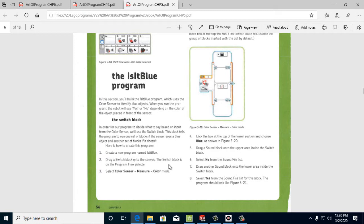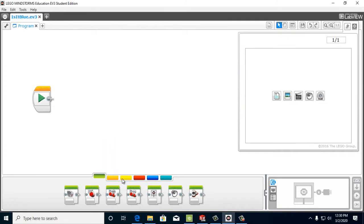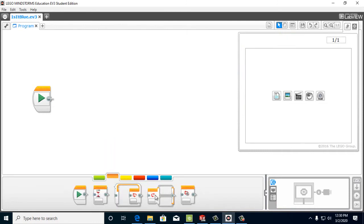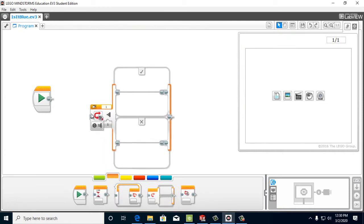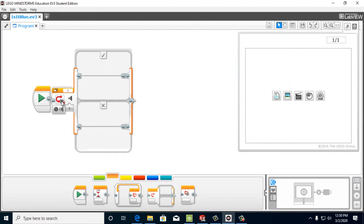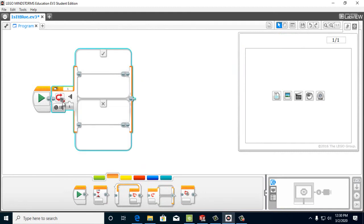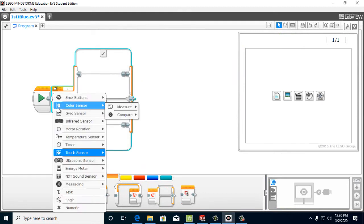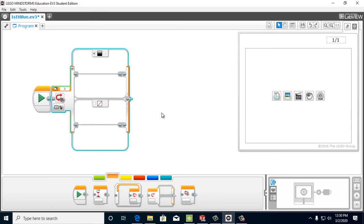Drag a switch block onto the canvas. So we want to switch block, right? So we pull one out here. And we're going to use the color sensor, and we're going to measure color.